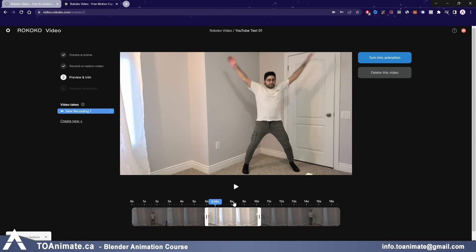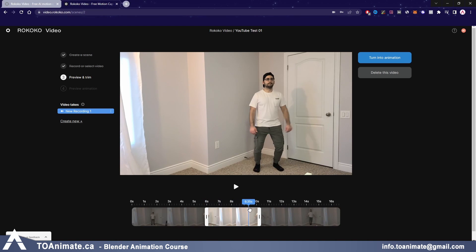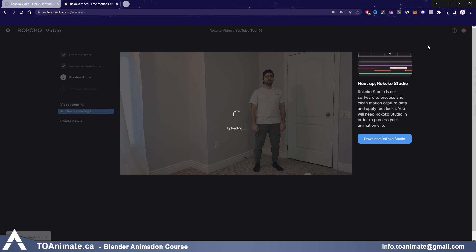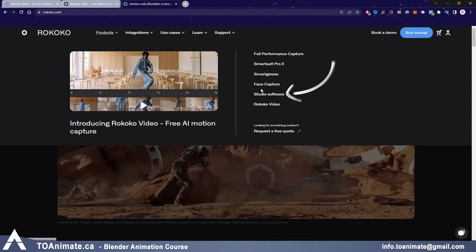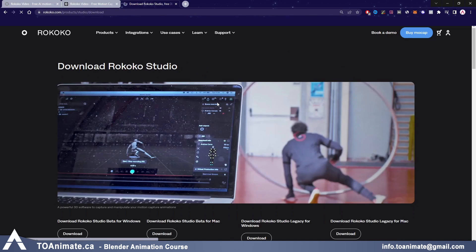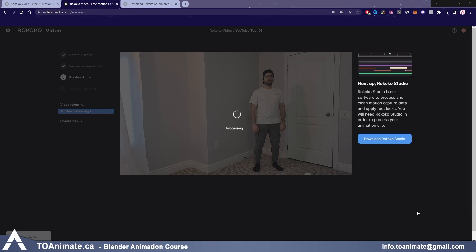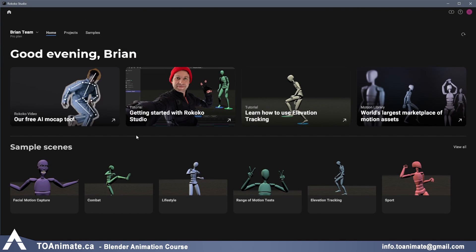So let's say all that is checked and you've trimmed your video — this is what we want, from second six to second ten. Now press 'Turn Into Animation,' and this will take a couple of minutes. Next, open up Rokoko Studio. If you don't already have it, this is where you finally have to download something — and don't worry, it's free as well. Go to rokoko.com, products, studio software, and download the Rokoko Studio beta, because the legacy version doesn't have the Rokoko Video option. Once downloaded and your video is fully processed, go ahead and open the studio.